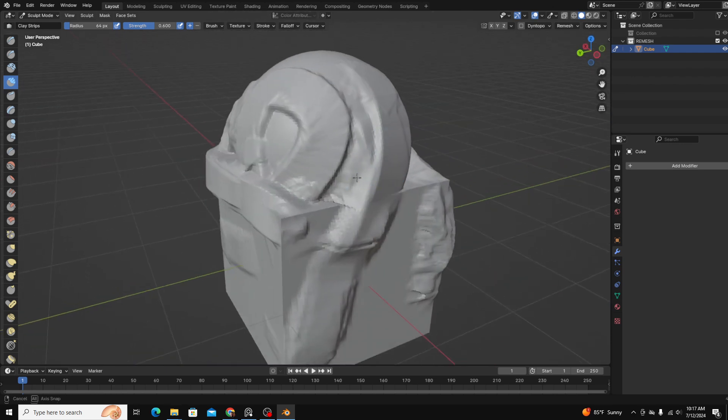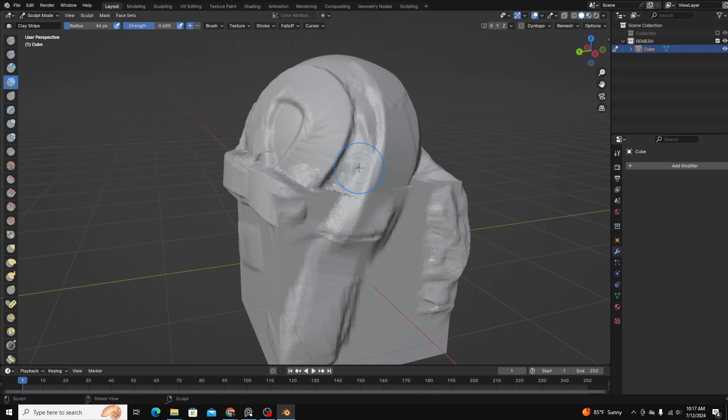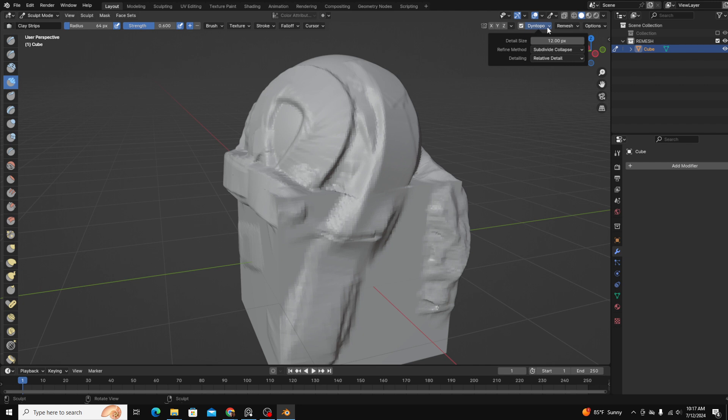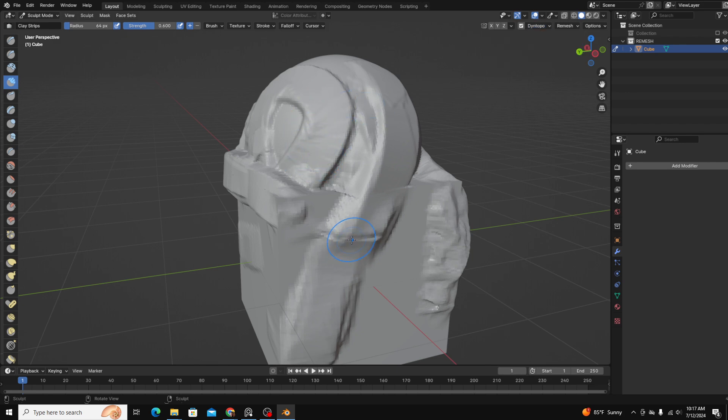Another thing to keep in mind is Dynetopo. If you click this, essentially what Dynetopo does is it's a dynamic remesher. It will remesh where you sculpt and where you add more detail and increase the geometry of that area.